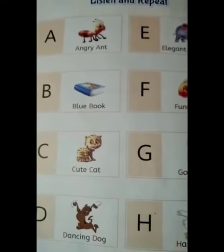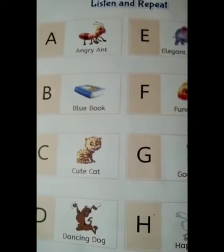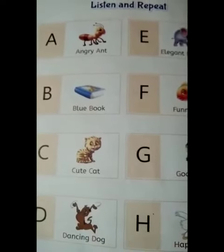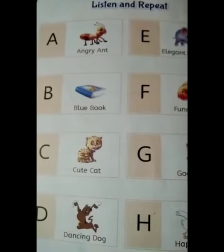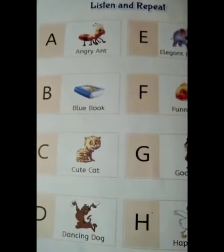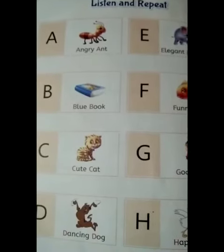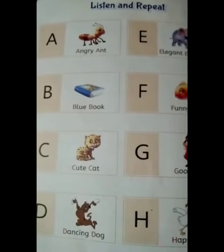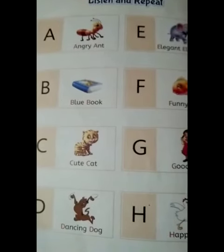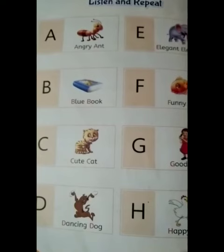Kids, I hope all of you understood these letters and their words. Is it? You have to practice these letters and their words. Okay, kids? Thank you. Bye.